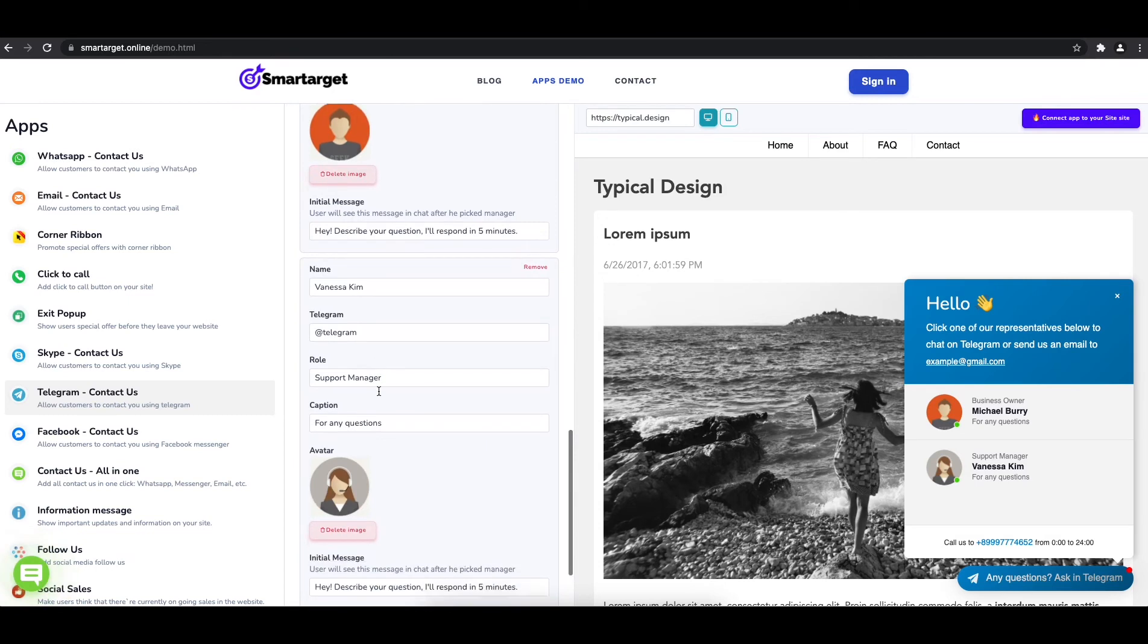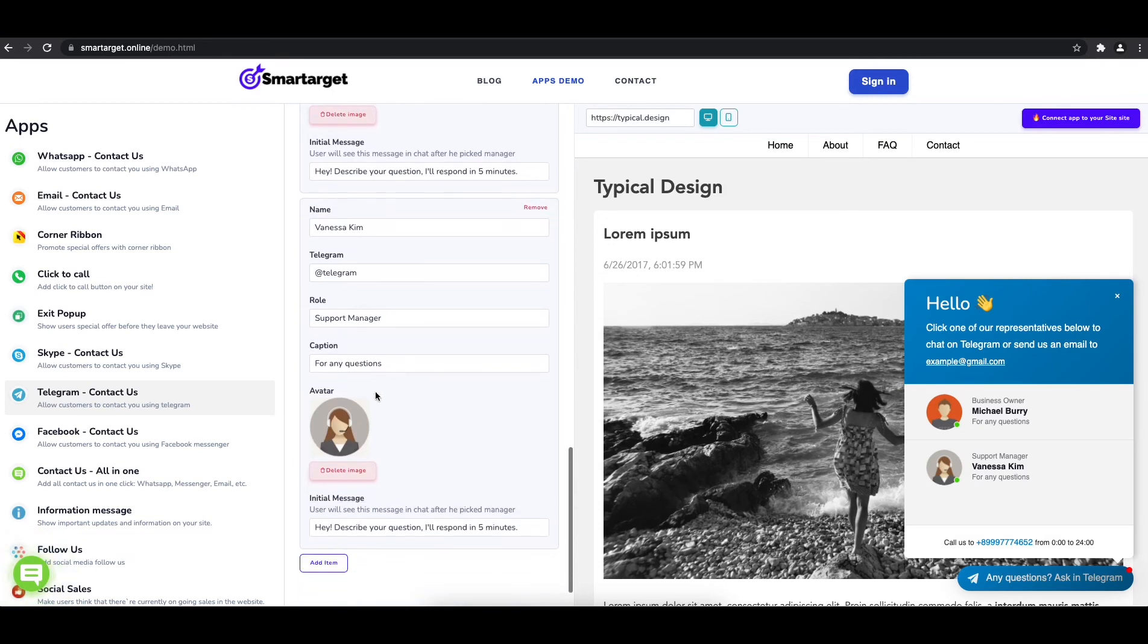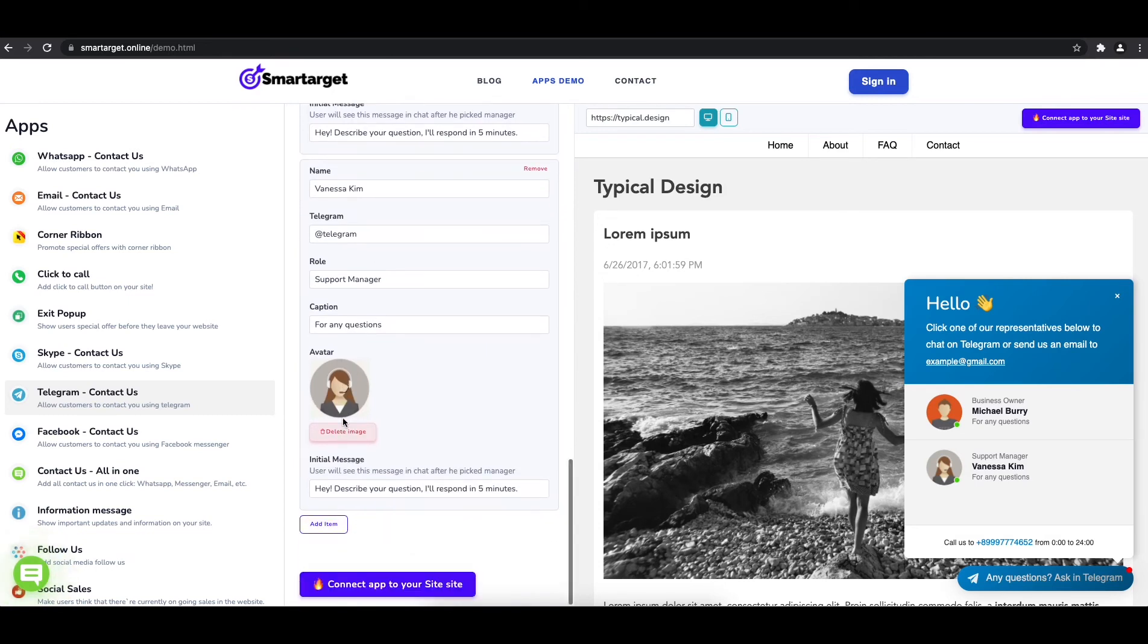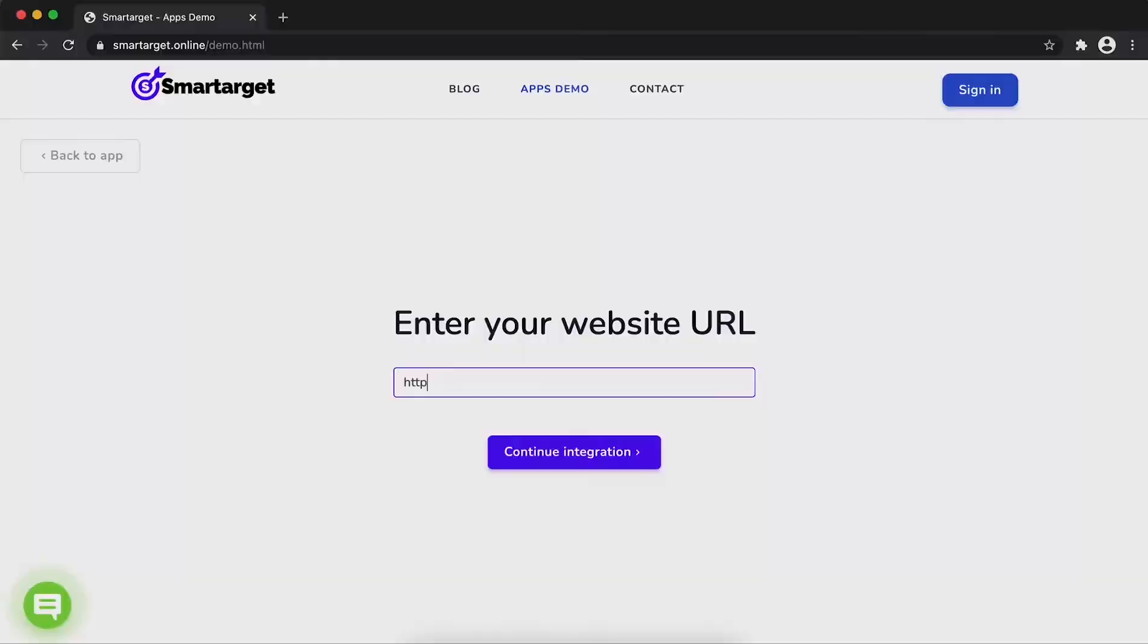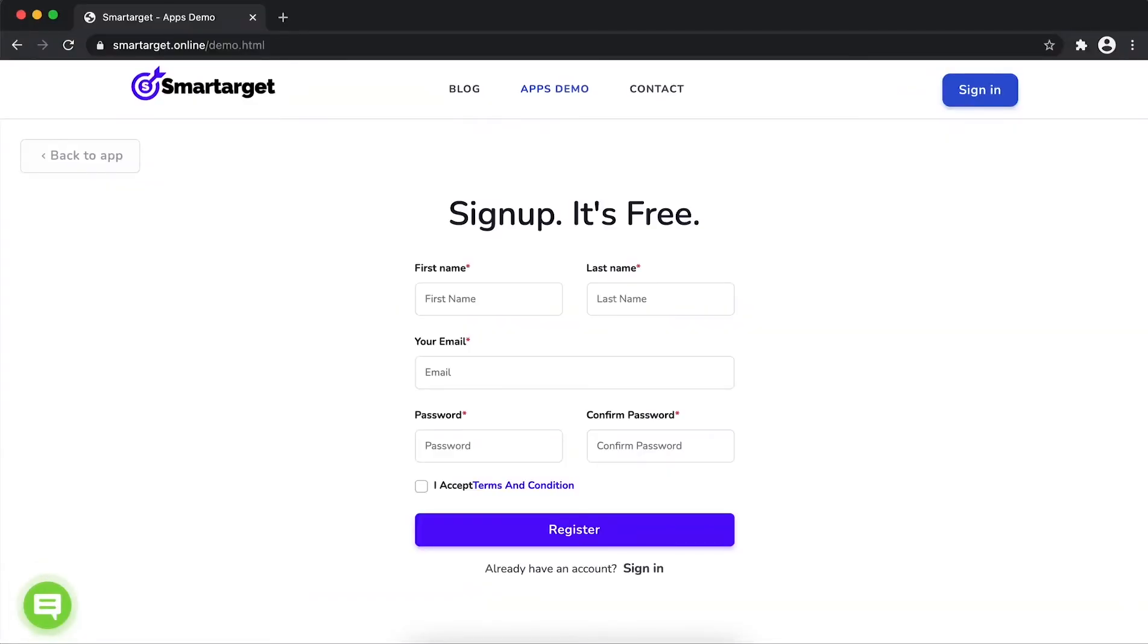Now click on connect app to your site. First, enter your website URL and click on continue integration.